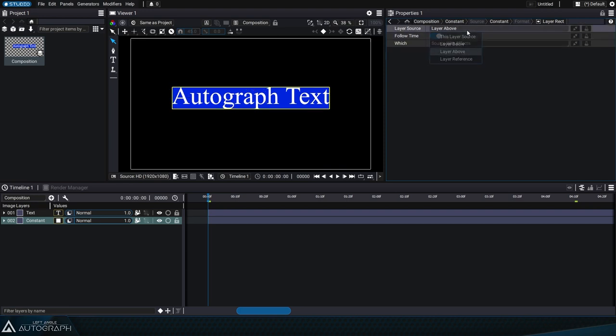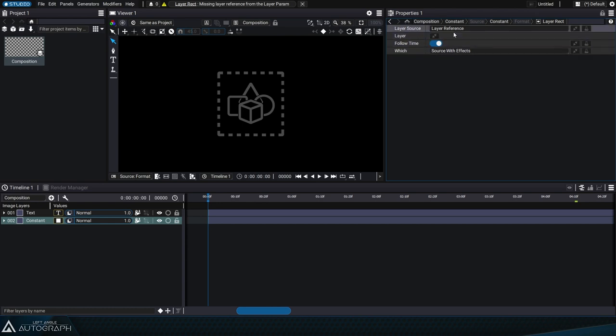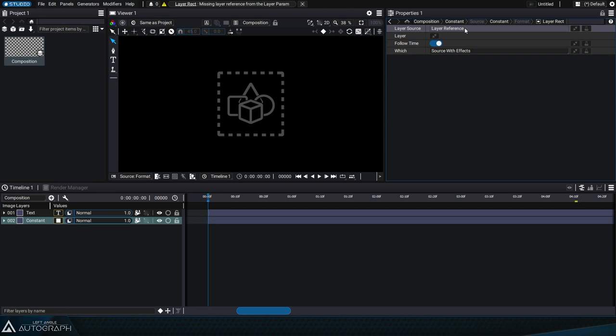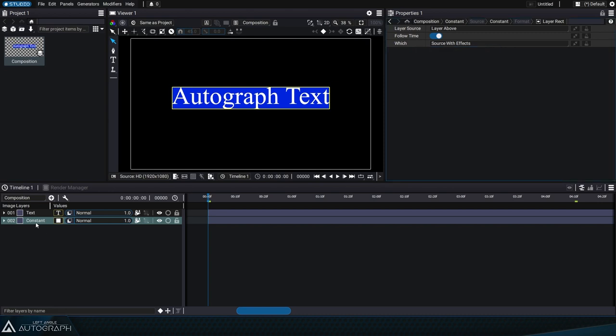We can also base this on the layer itself to define its bounding box or switch to layer reference to base it on any layer in the current composition or even another composition. The definition of the bounding box can be based on the source only, the source with its modifiers, or the layer merged with all layers below it in the stack using post-blend mode.